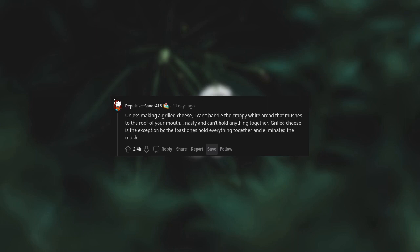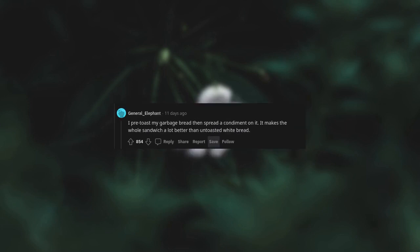Unless making a grilled cheese, I can't handle the crappy white bread that mushes to the roof of your mouth, nasty, and can't hold anything together. Grilled cheese is the exception because toasted ones hold everything together and are delicious. I pre-toast my garbage bread then spread a condiment on it. It makes the whole sandwich a lot better than untoasted white bread.